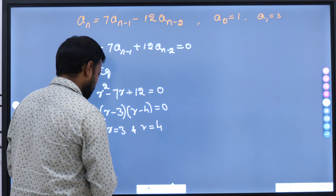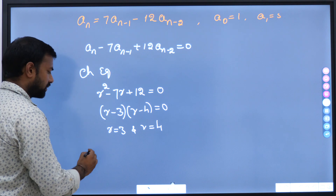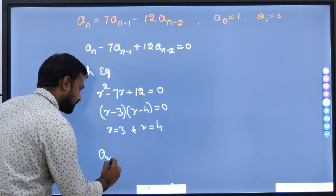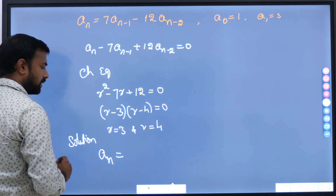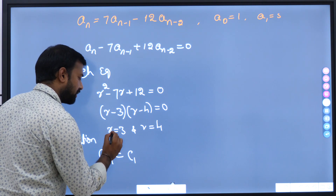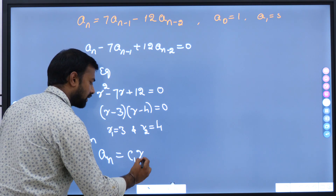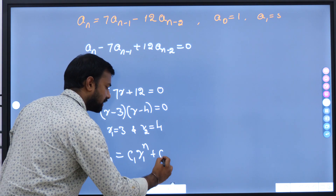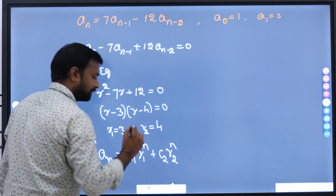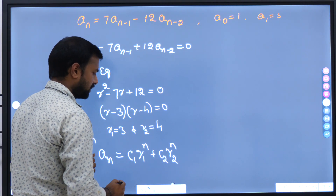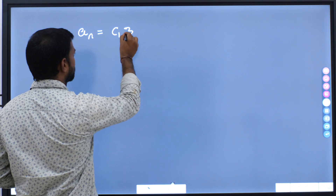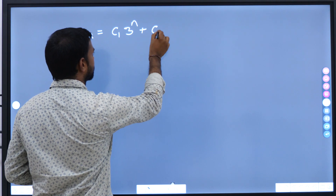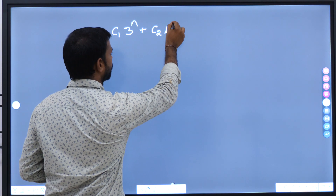Once we find the roots, we can write the initial solution. The solution is c1 into r1^n plus c2 into r2^n, where r1 and r2 are the roots. Here we know r1 and r2, therefore the solution is a_n equal to c1 into 3^n plus c2 into 4^n.